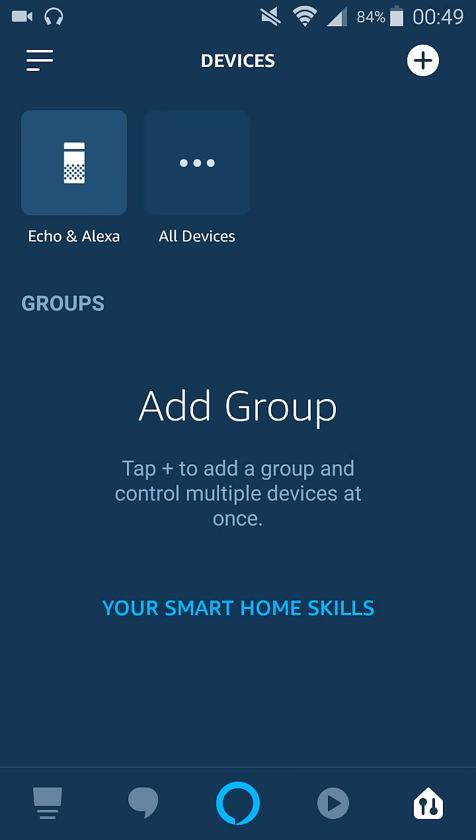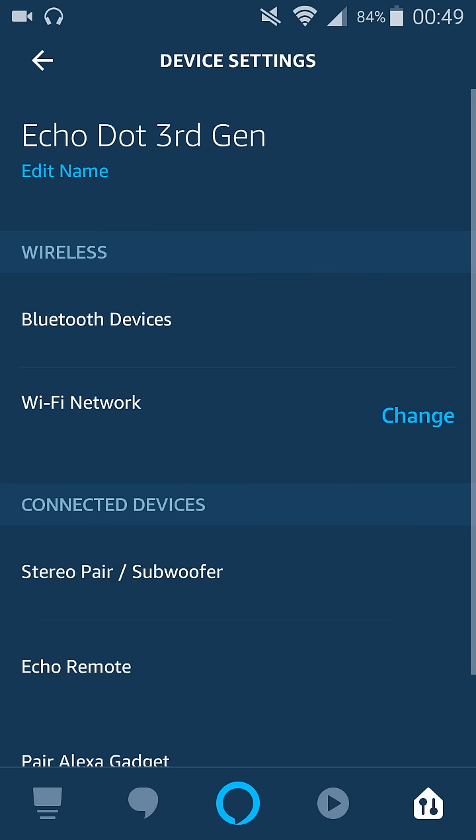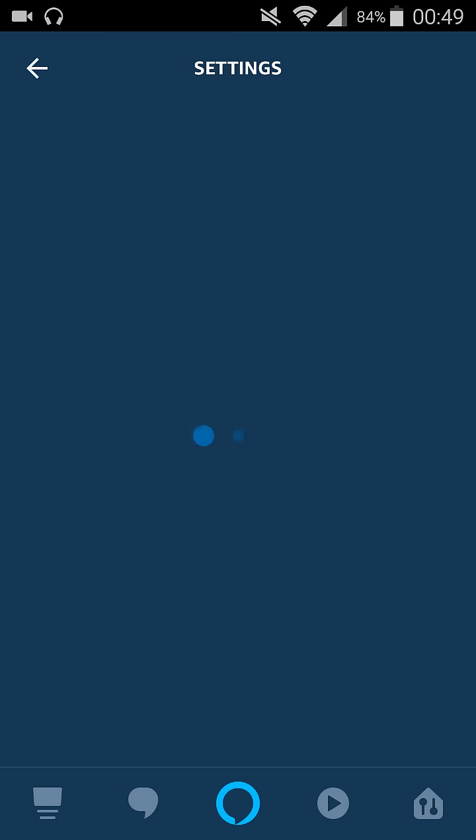Click all devices, and then find the Echo Dot that you want to pair. For me, that's going to be my Echo Dot 3rd generation. Click on that and then go to where it says Bluetooth devices and select that option.